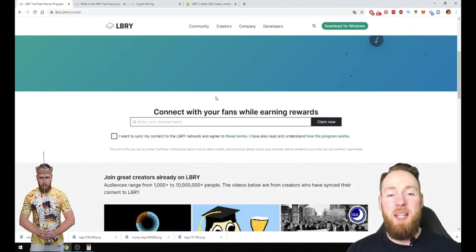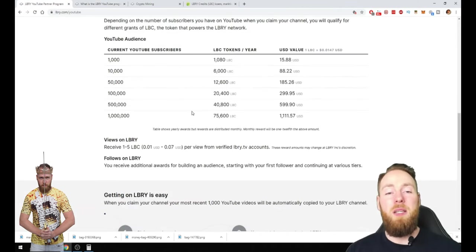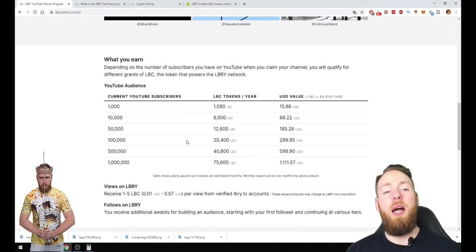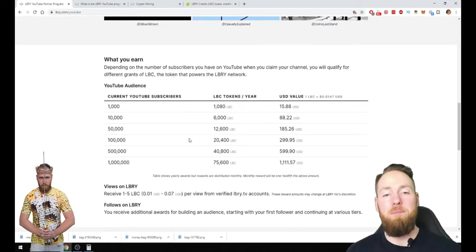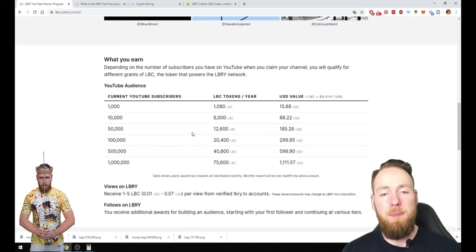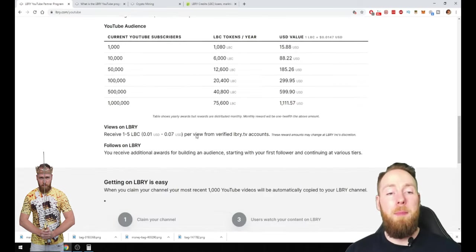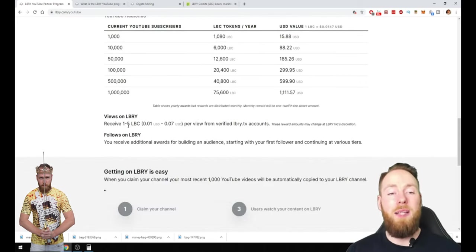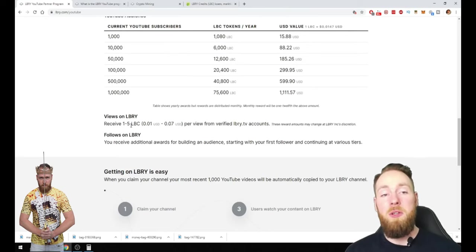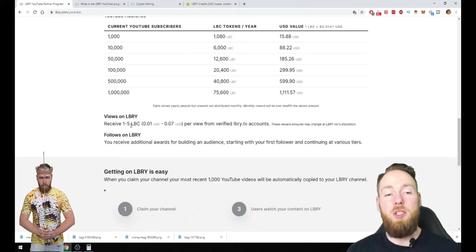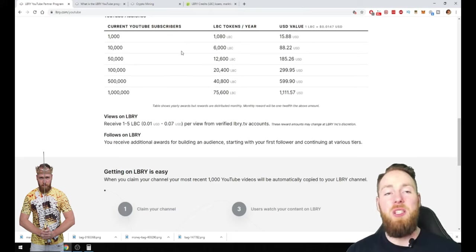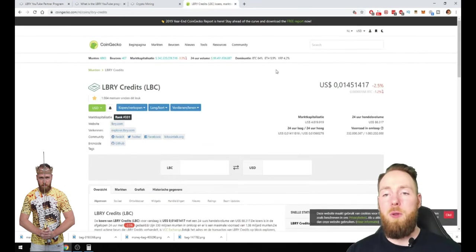So besides claiming free LBC which I explained in my last video, go check it out on my channel. You can make one to five LBC per view. So if your video is watched, for every view you receive one to five LBC. Current value is around one and a half cents.